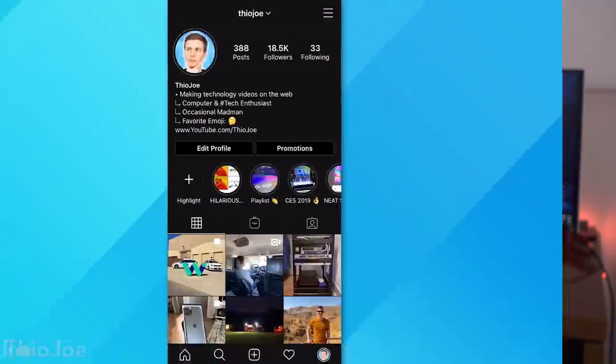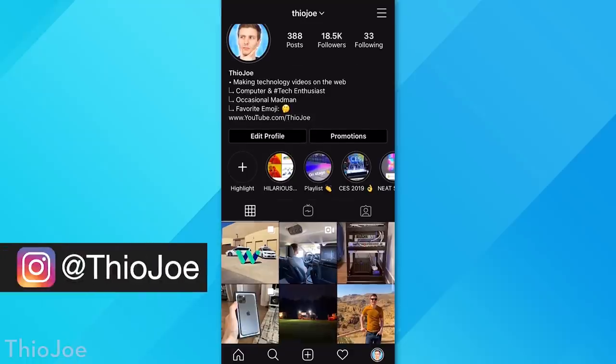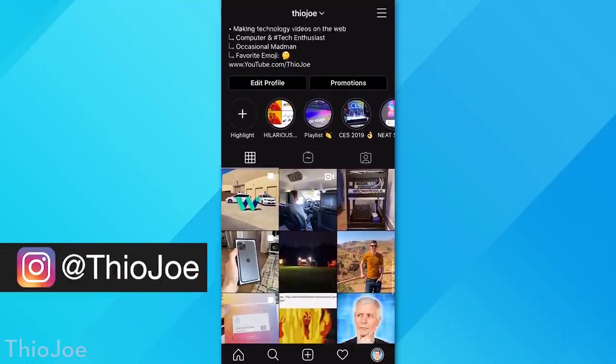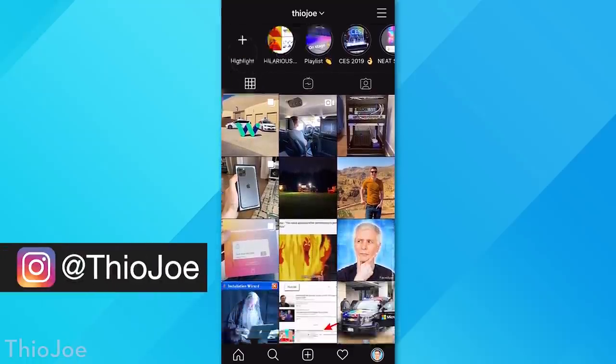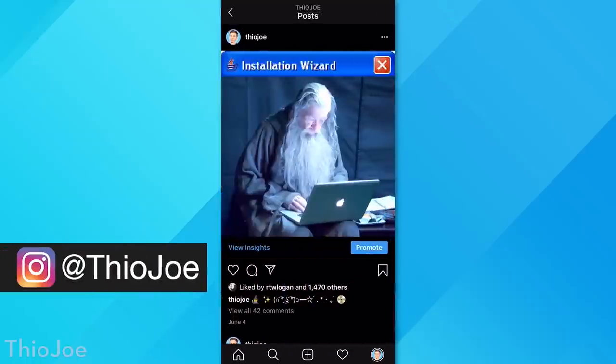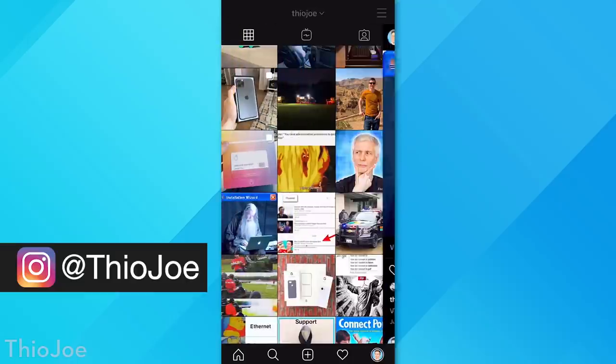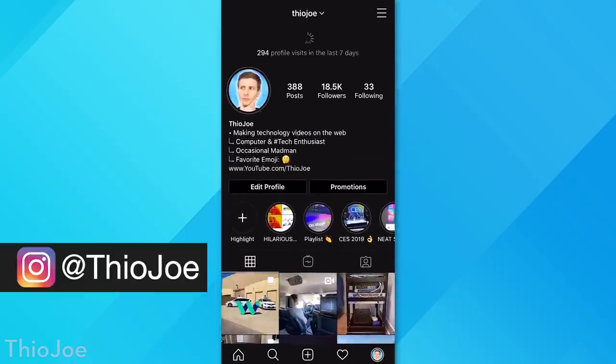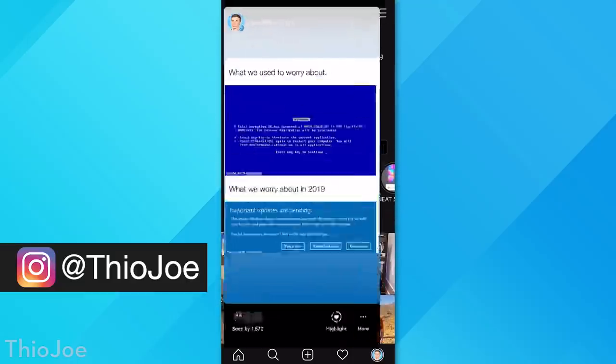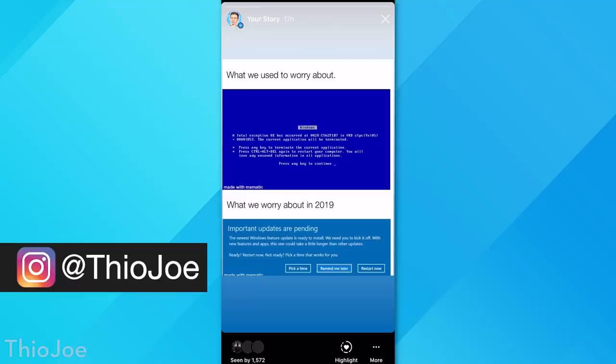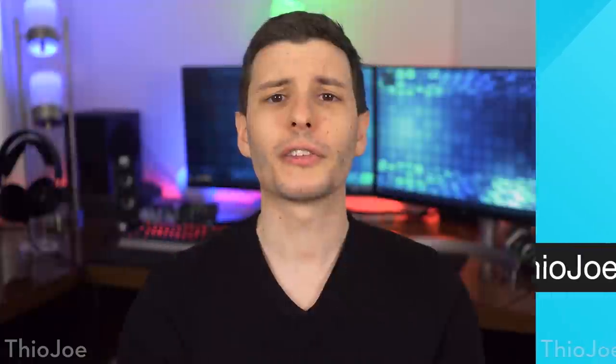Before we jump in though, be sure to check out my Instagram account, where I post cool tech stuff and the most hilarious tech memes in existence. Please don't blame me if you die of a heart attack from laughing too hard. So my username is just @theojoe, so be sure to check that out over on Instagram.